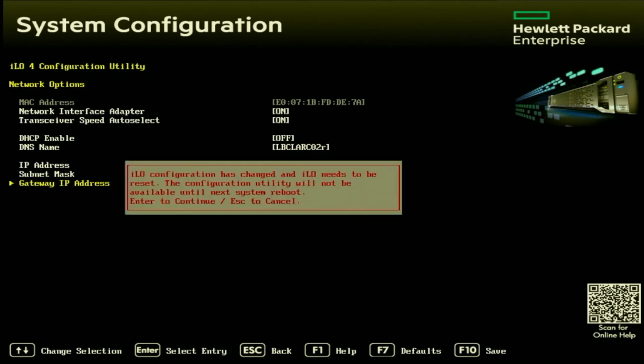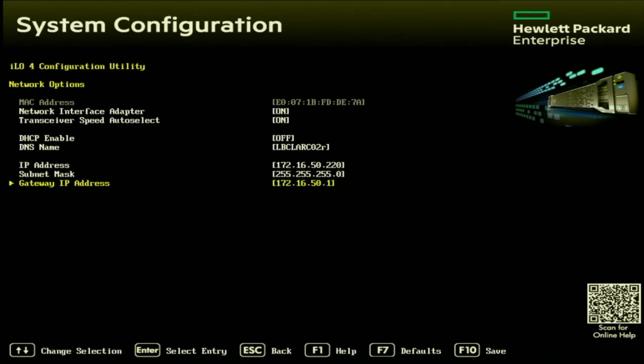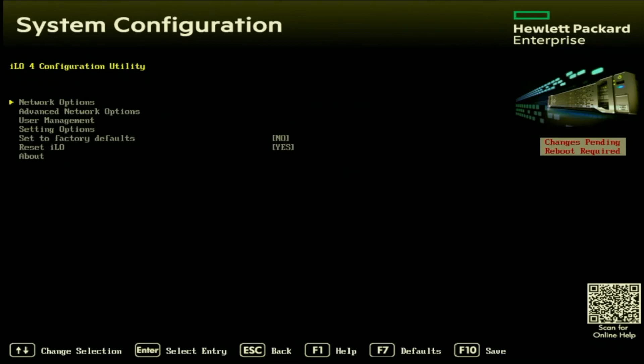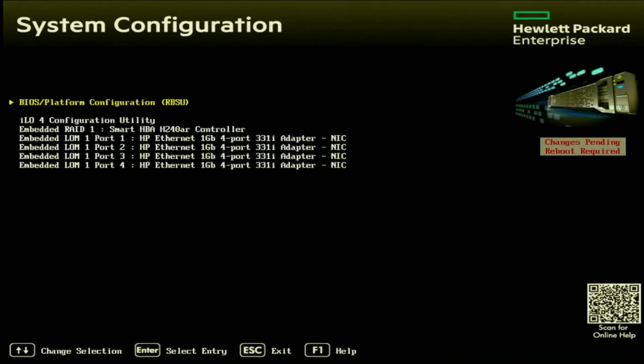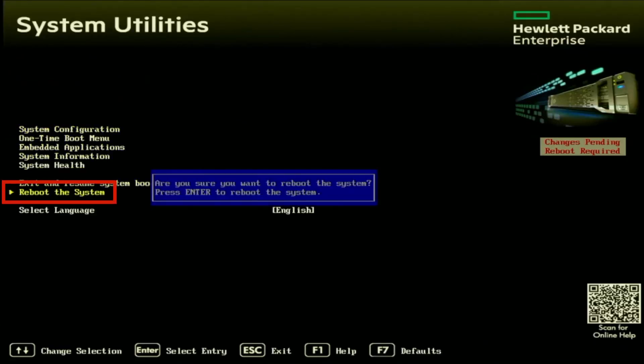And then after that, we will get another message saying that it'll be about 30 seconds or so for the ILO to completely reset. So we're just going to wait that out. Now we can just go ahead and back out of all of those screens and go back to the root screen of system utilities. And then we can just scroll down to the reboot the system option. And it's as simple as that. That is how we set a static IP address.